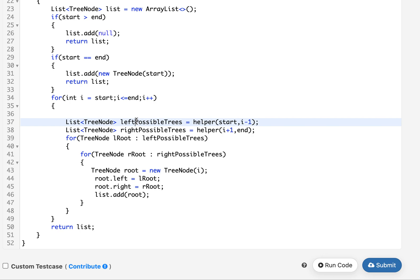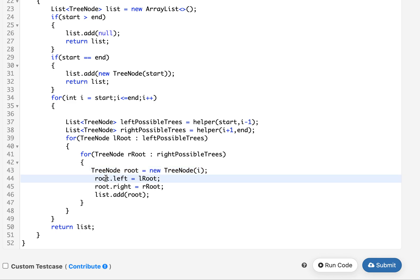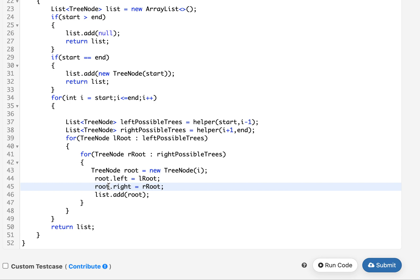Once I have all the heads of the right and left possible trees, I generate more trees out of them. I have two loops — one iterating over the left possible trees, another over the right possible trees. For each combination, I create a new node named root, attach root.left to the left root and root.right to the right root returned by those lists. Once built, I add the root node to the result list. This is done recursively to generate all possible trees.